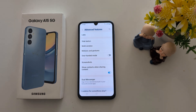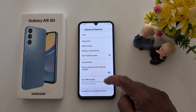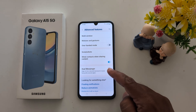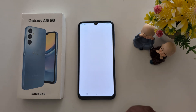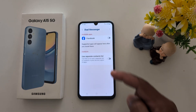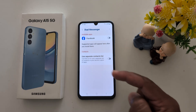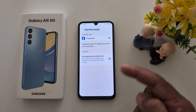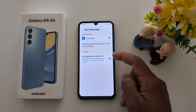Here in Advanced Features you can find Dual Messenger. Using Dual Messenger, you can access two Facebook accounts, two WhatsApp accounts, two Snapchat accounts, two Instagram accounts at the same time — like a business account and a personal account.